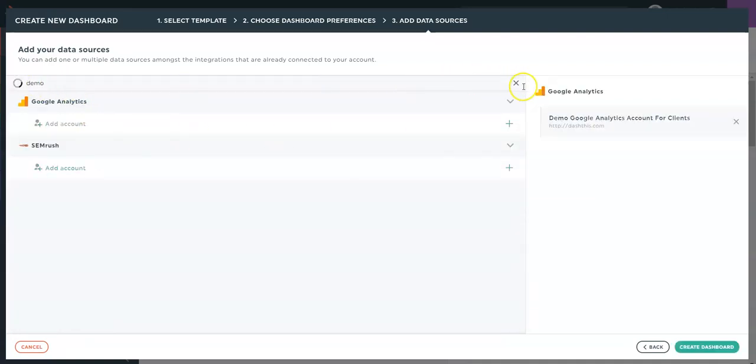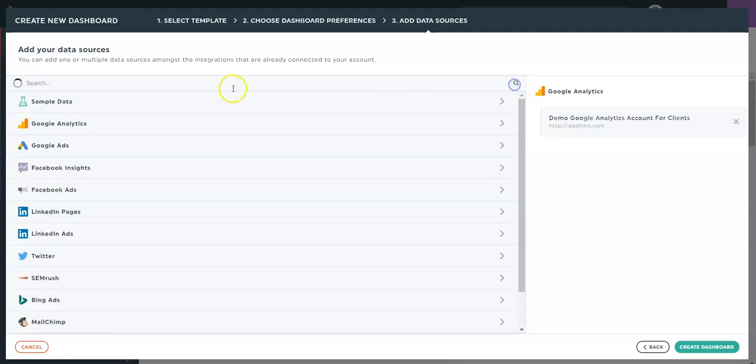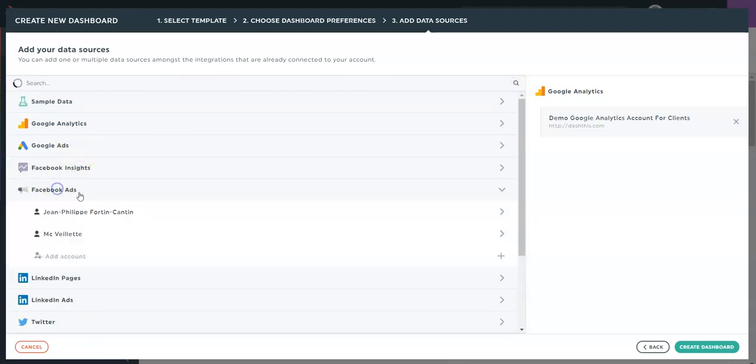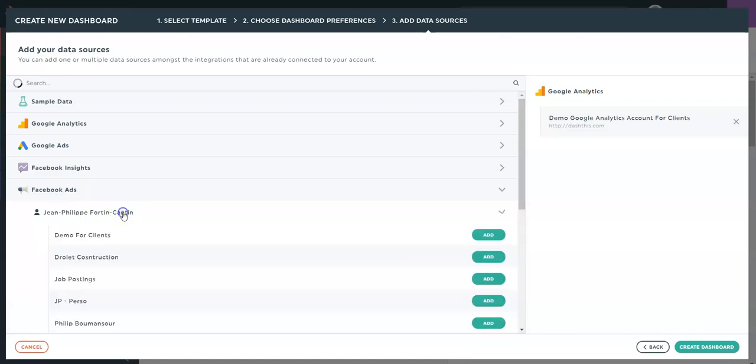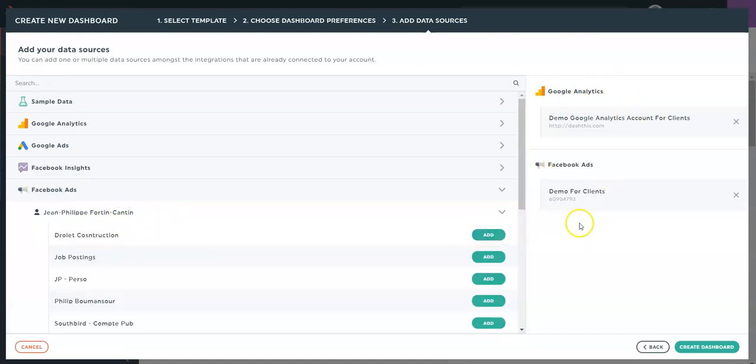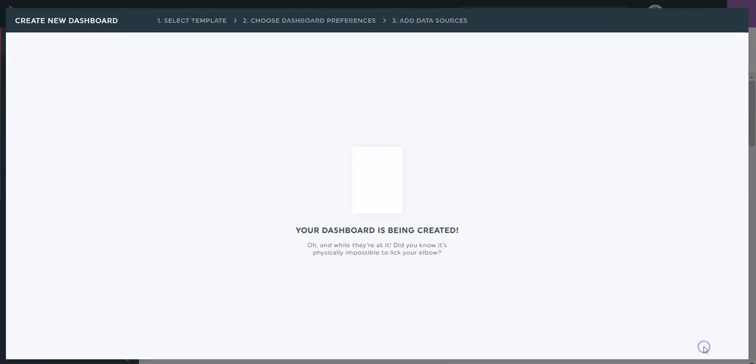Then I could select other data sources from this menu simply by clicking on the data source and adding it. So you can connect multiple platforms within the same dashboard. Whenever I'm ready, click create dashboard.